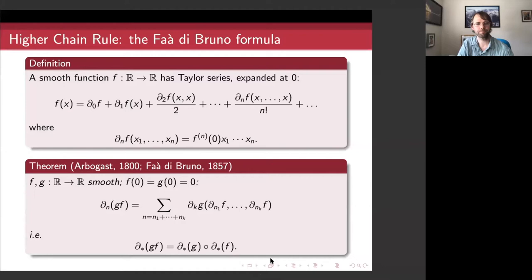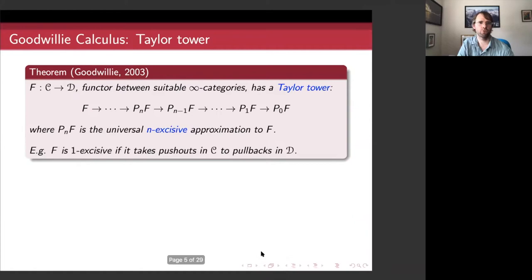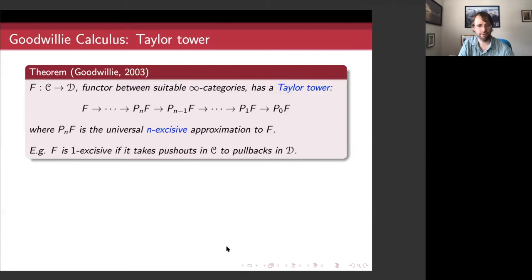Motivated by that, I want to talk about Goodwillie calculus. Let me take a couple of slides to give background and fix notation. I'm going to be talking about infinity categories — fairly arbitrary, suitable infinity categories, which you can take to be compactly generated for most of this talk. If you have a functor between suitable infinity categories, Goodwillie showed how to construct a Taylor tower. This is the analog in functor calculus of the Taylor series — a sequence of approximations satisfying a universal property that Goodwillie called being n-excisive, an analog of being polynomial of degree n.